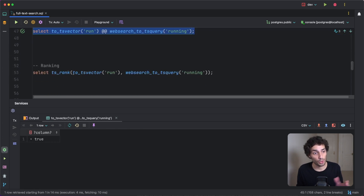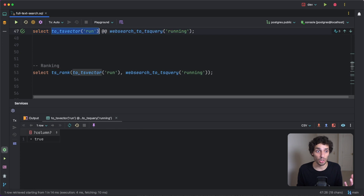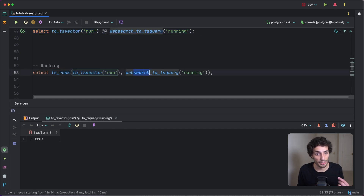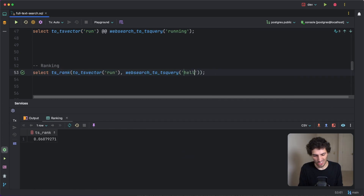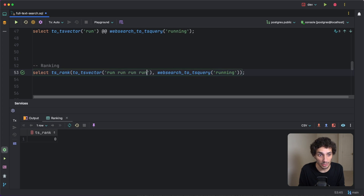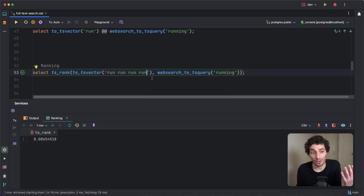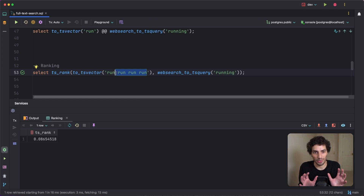To rank results, you can use the ts_rank function. It takes two arguments — the search document and the search query — and returns a ranking score. If the query doesn't match at all, it returns zero. If there are multiple occurrences of the search term, the ranking will be higher. This is basically how ranking works within Postgres — I'll trust that it does what it's supposed to.